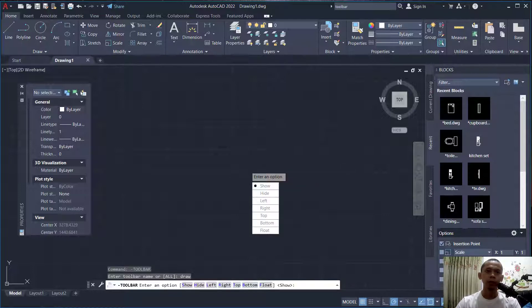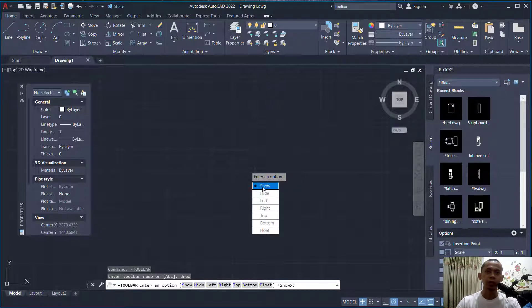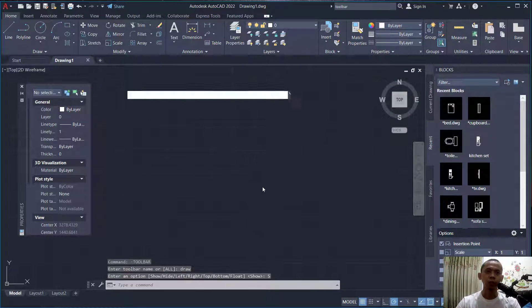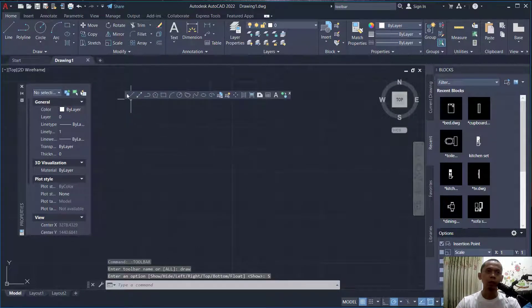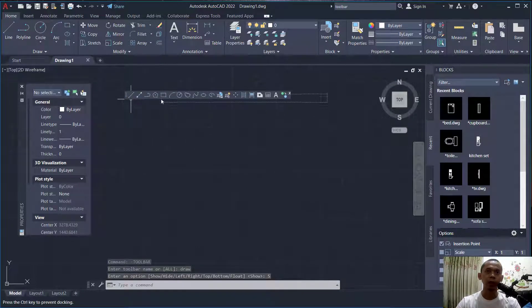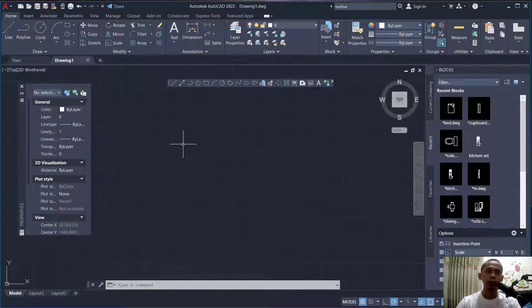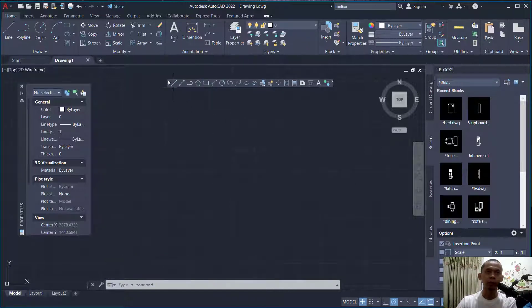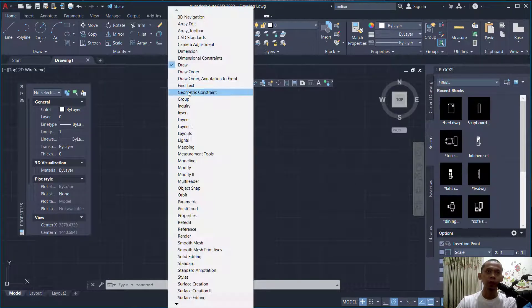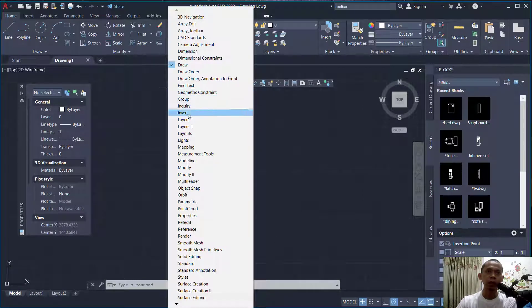appear with this option. You can click 'Show'. Now you can see the draw toolbar appear in the drawing area. If you want to add more toolbars, you can right-click here and choose options like